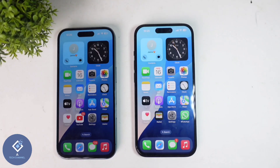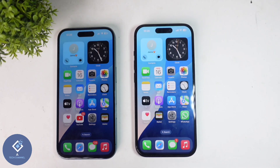In this video, we will be telling about how to send any files from one Apple iPhone to another Apple iPhone. If you want to send photos, videos, or any other files, you can do it.